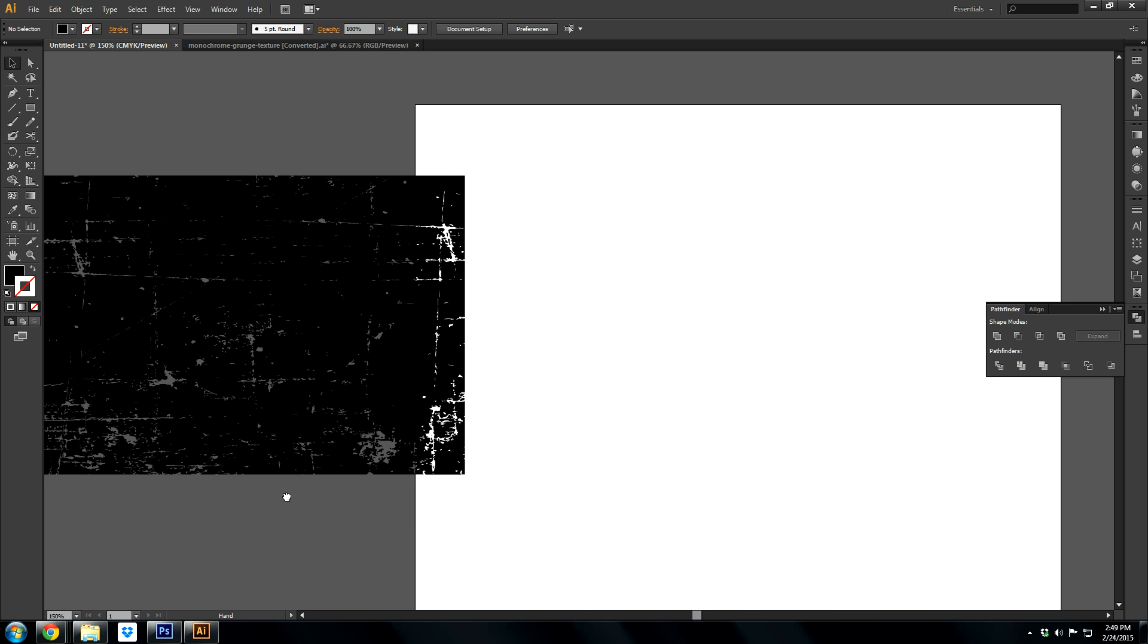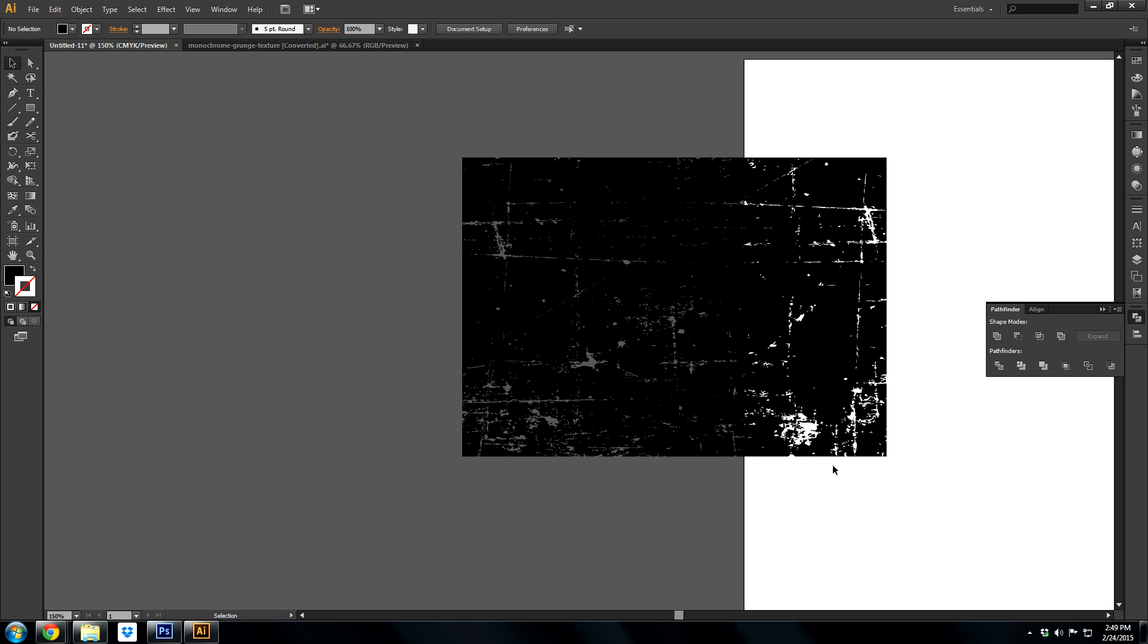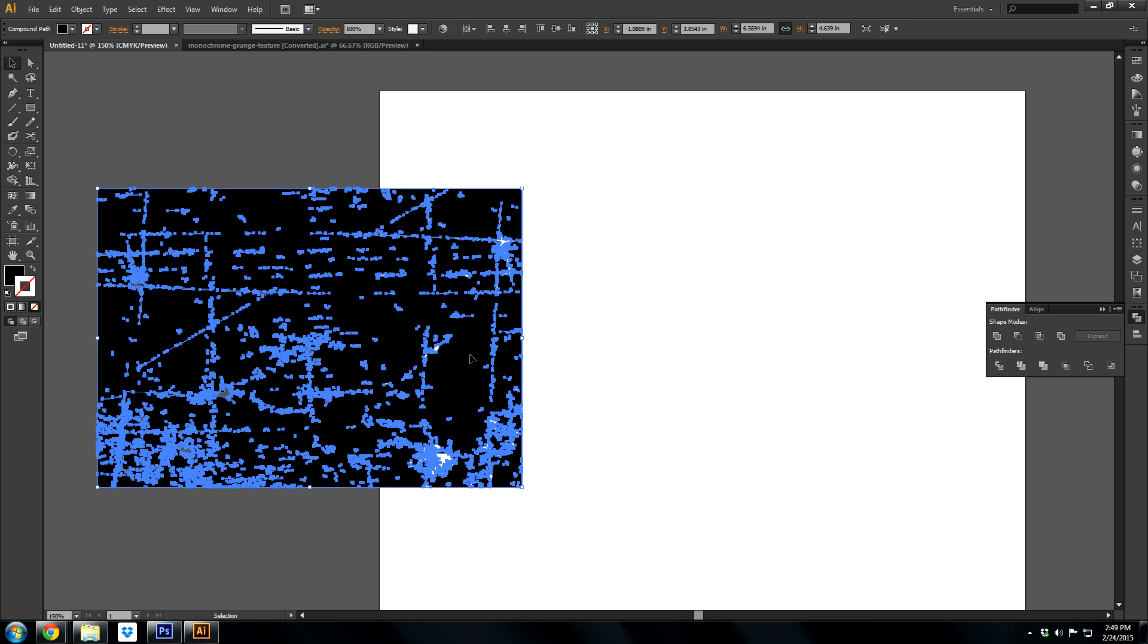It's knocked out. You can see your artboard behind it. Another thing that sometimes causes a problem is text.